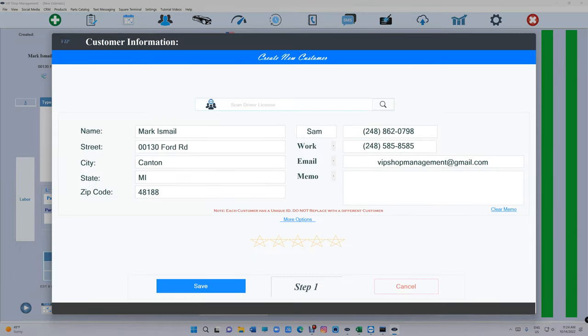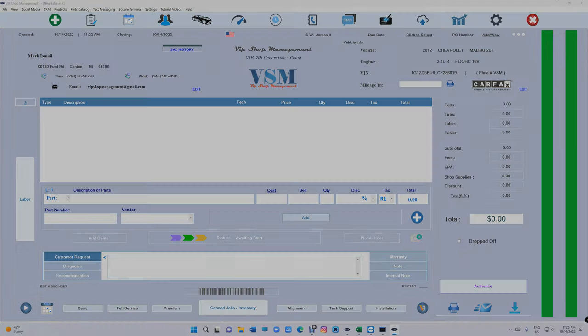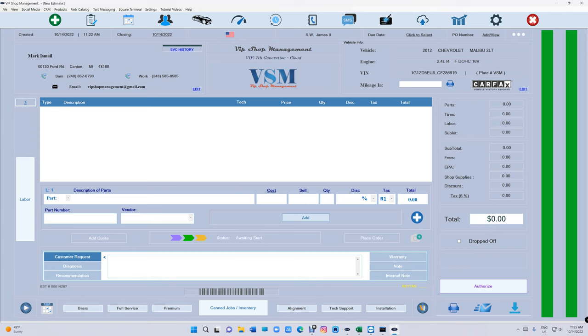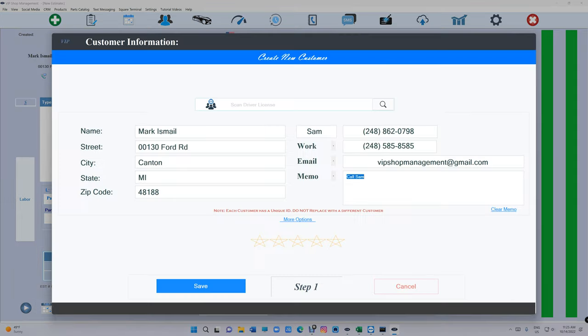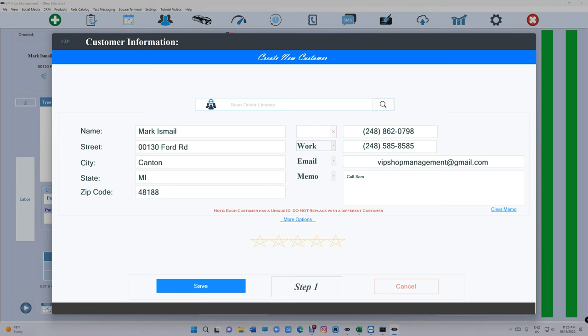Remember you still have memo right here just saying call Sam, and that's Sam's phone number. So we know Sam's phone number, we know we need to call Sam. And the same thing for the other phone number too. You have Custom right there. To remove the custom, it's really simple, just clear it and X, and it goes back to Cell.